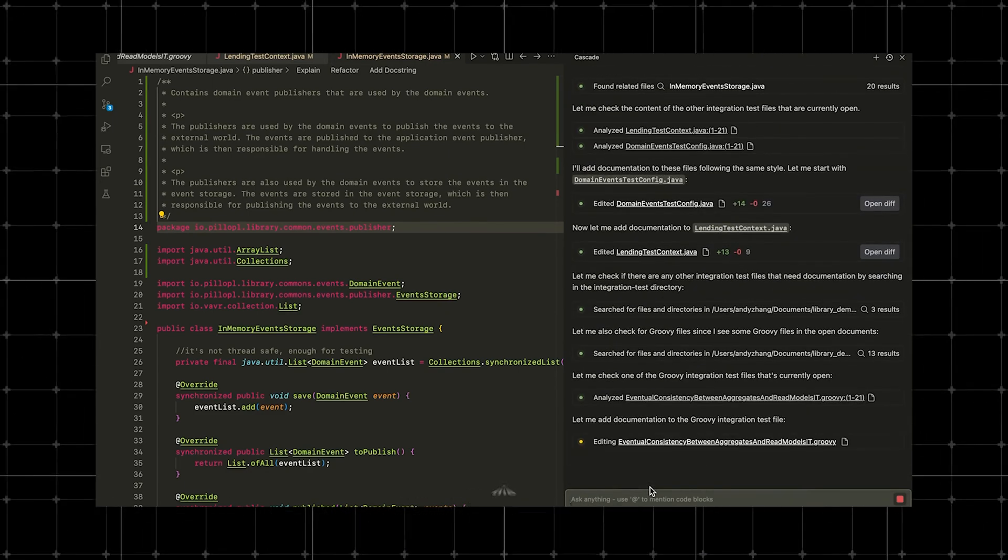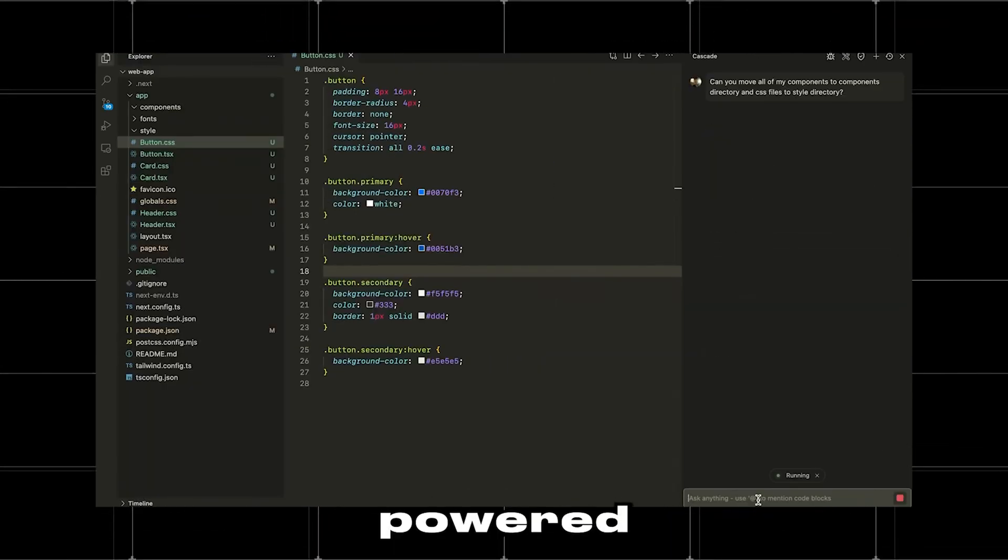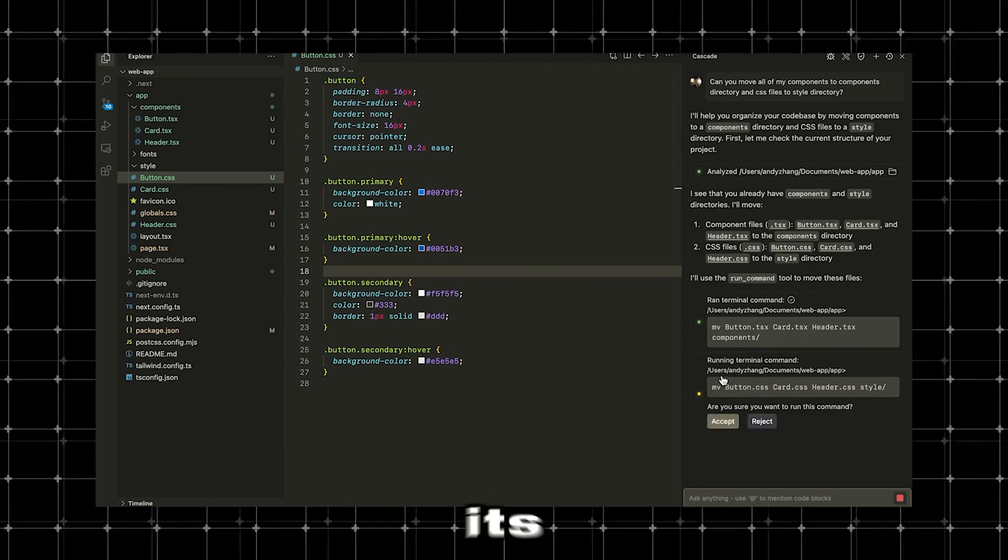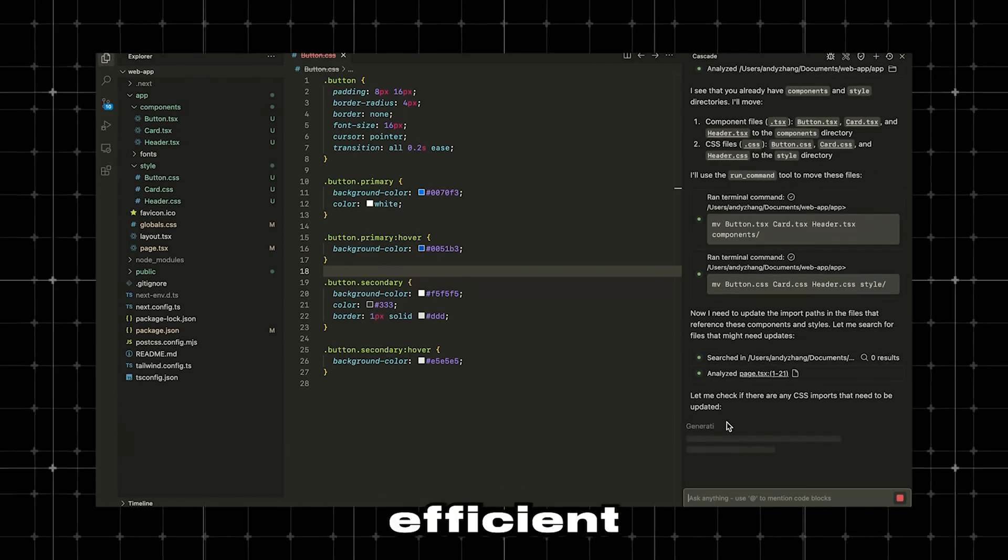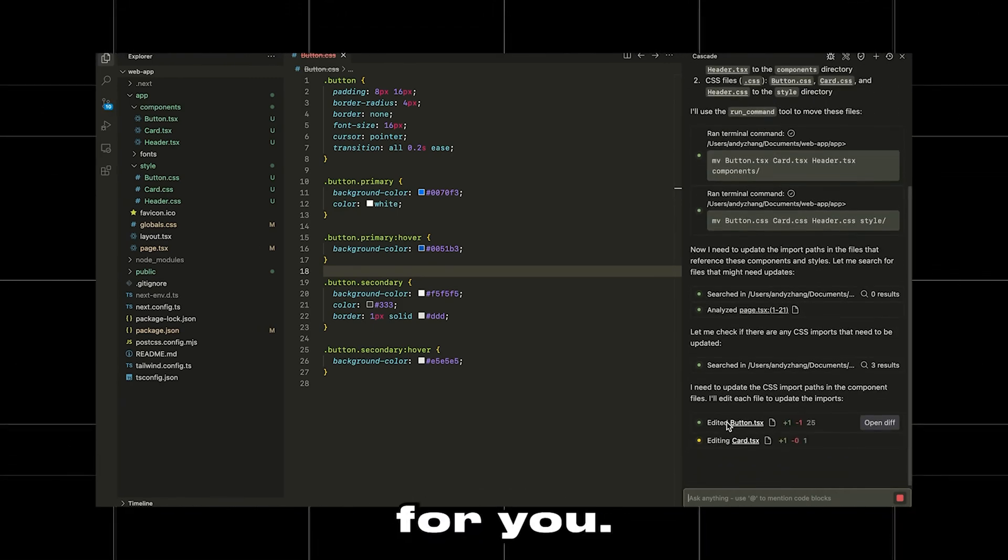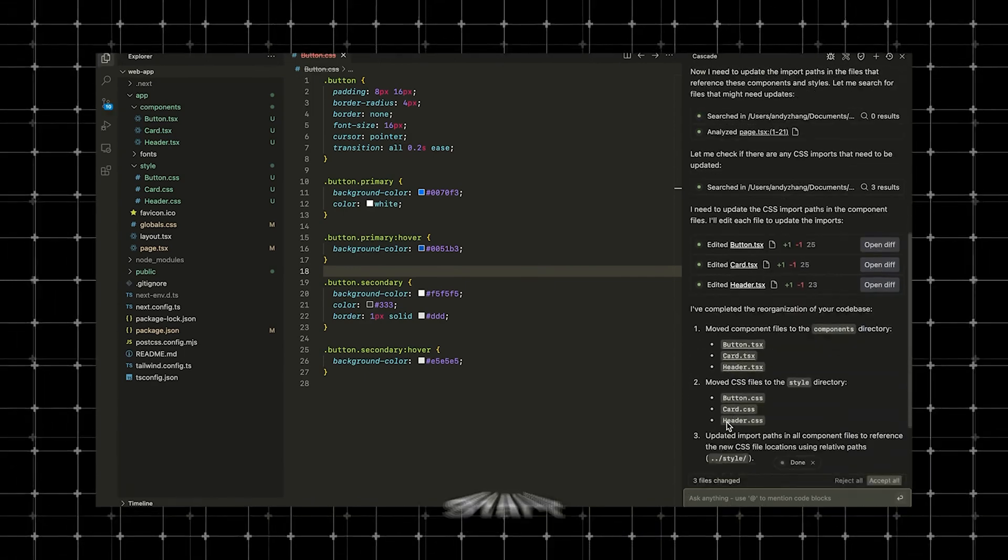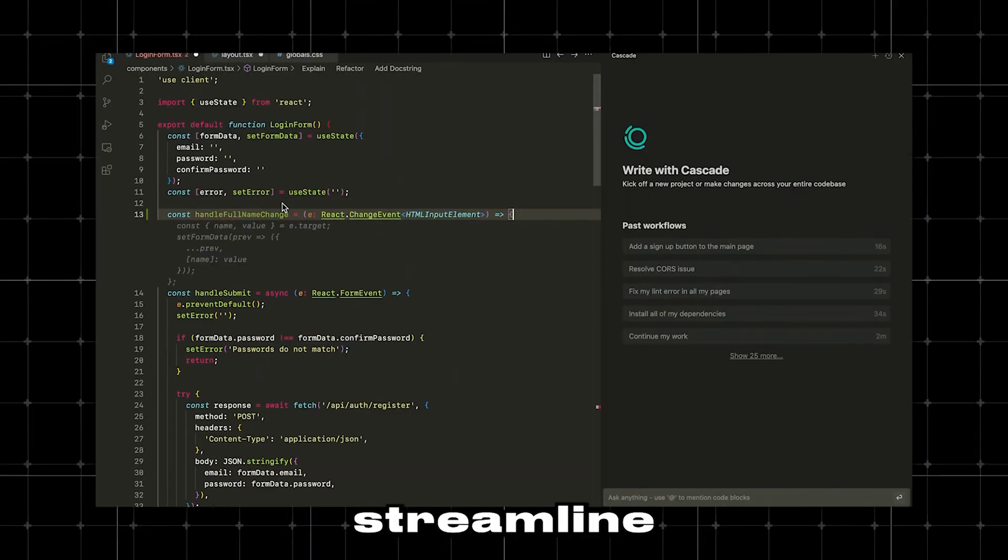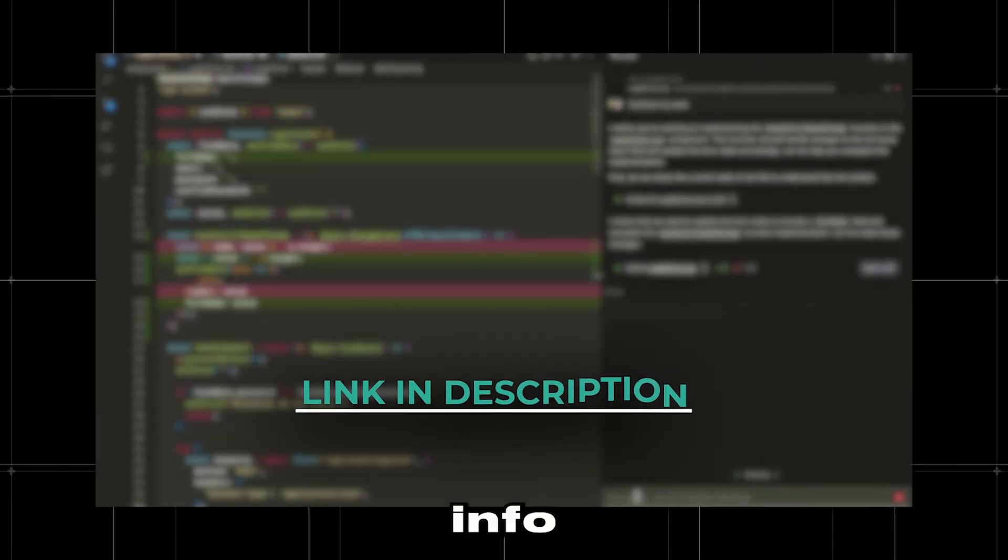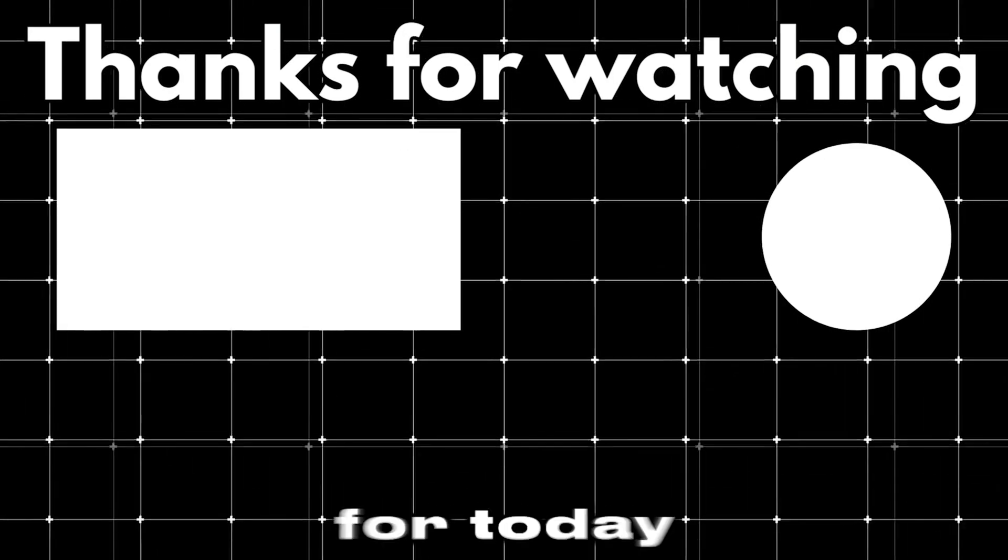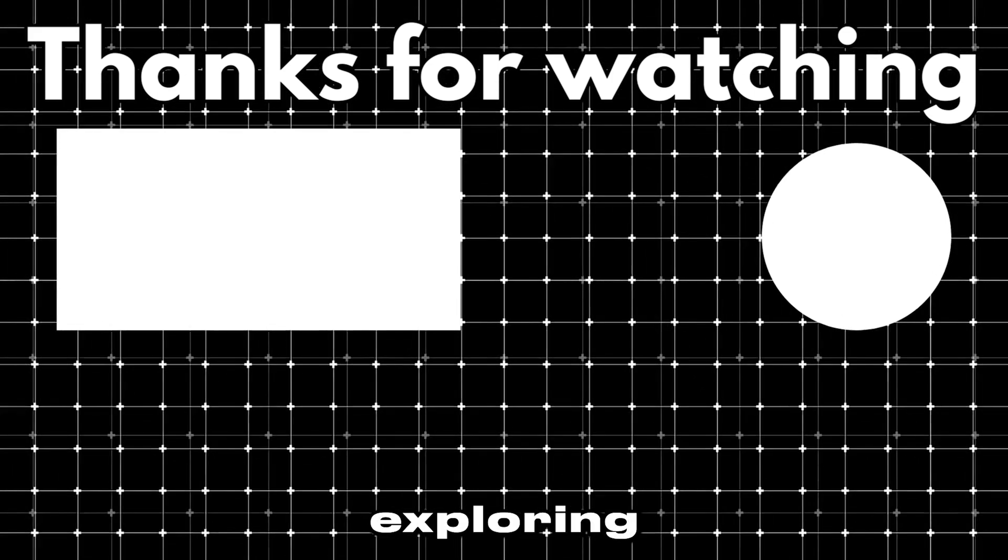In conclusion, after exploring the features and capabilities of Windsurf, it's clear that this AI-powered code editor offers a strong alternative to Cursor with its unique tools like Cascade and Flows. If you're looking for a more efficient, cost-effective coding experience, Windsurf might be the right fit for you. The next step is to try it out yourself. Start with the free plan to explore its features and see how it can streamline your coding workflow. Make sure to check out the links in the description for more info and resources to get started. Well, that wraps it up for today. Thanks for watching, and until next time, keep exploring.